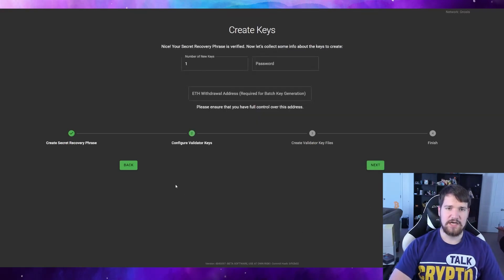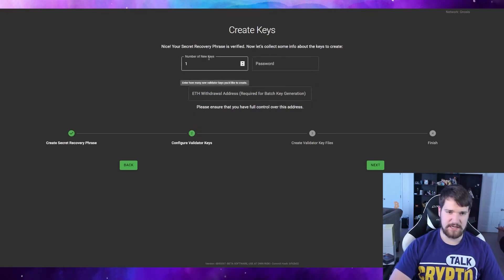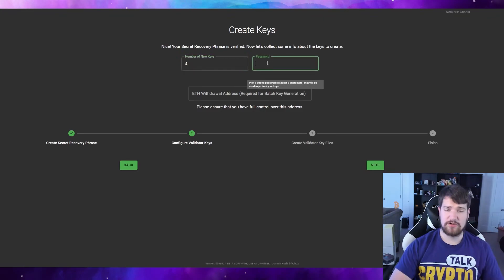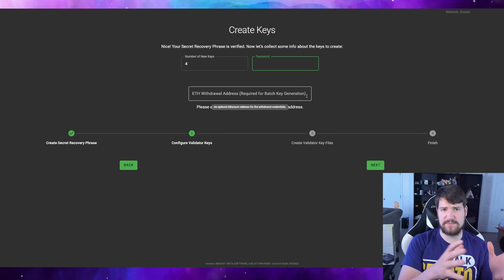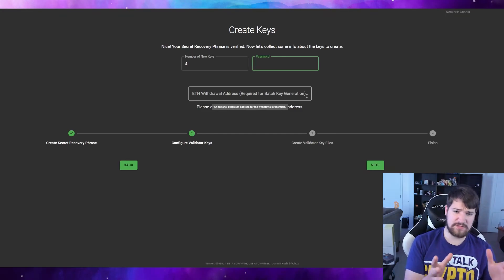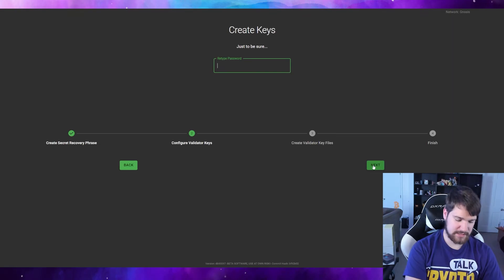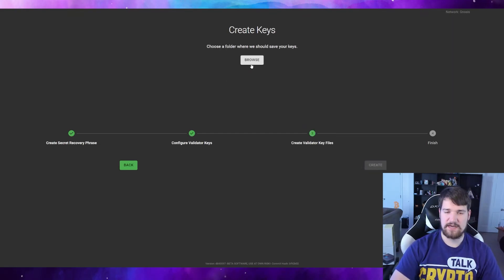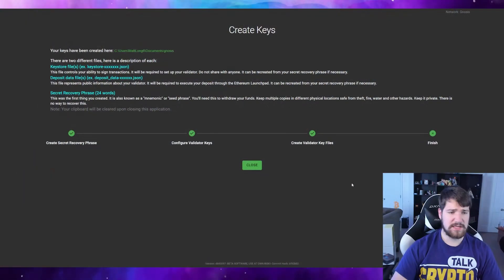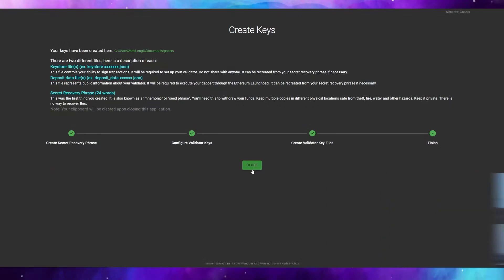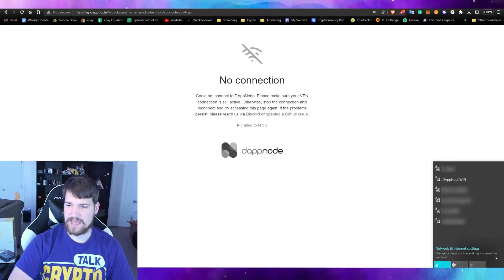I have everything typed in — it looks like I did it right. Now you need to create your keys. For the number of new keys, we are having four validators, so create four. Create a password. For the ETH withdrawal address, copy and paste your Ethereum address from MetaMask or whatever wallet you use. After that, it will have you double-check your password, then click Next. Choose a place to save your keys and click Create. One thing to consider: if you took a screenshot of your secret words, you might want to delete that screenshot after printing.